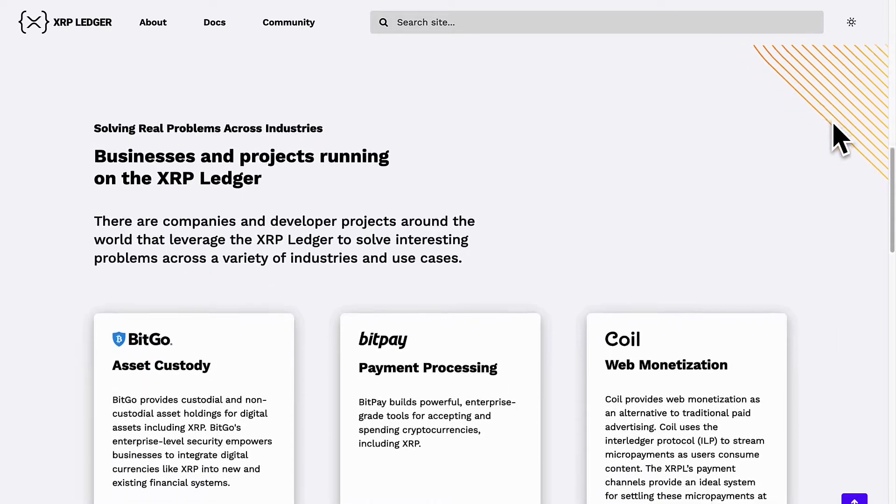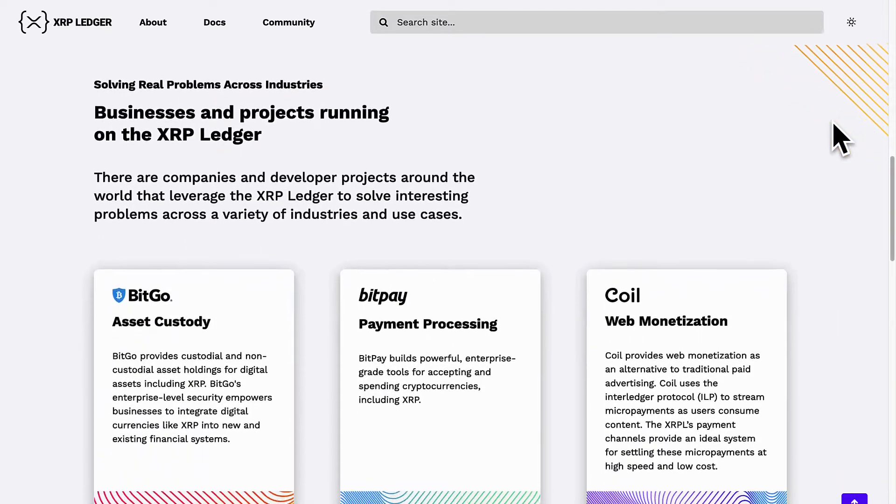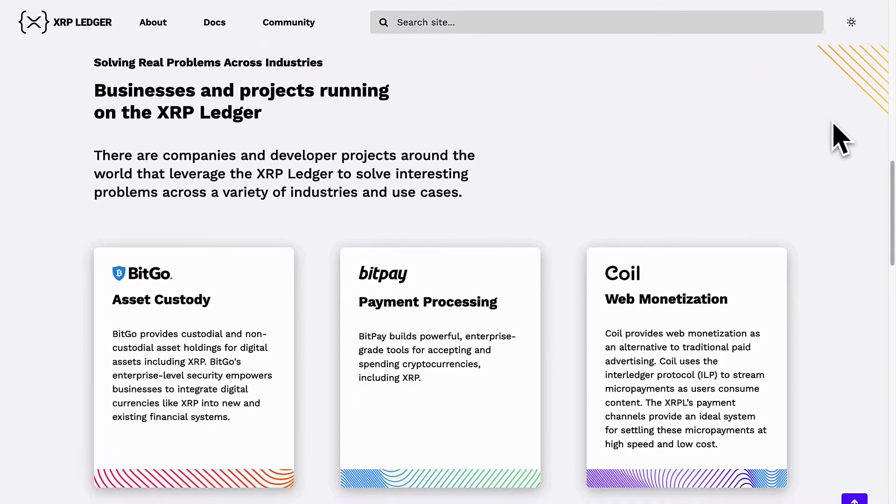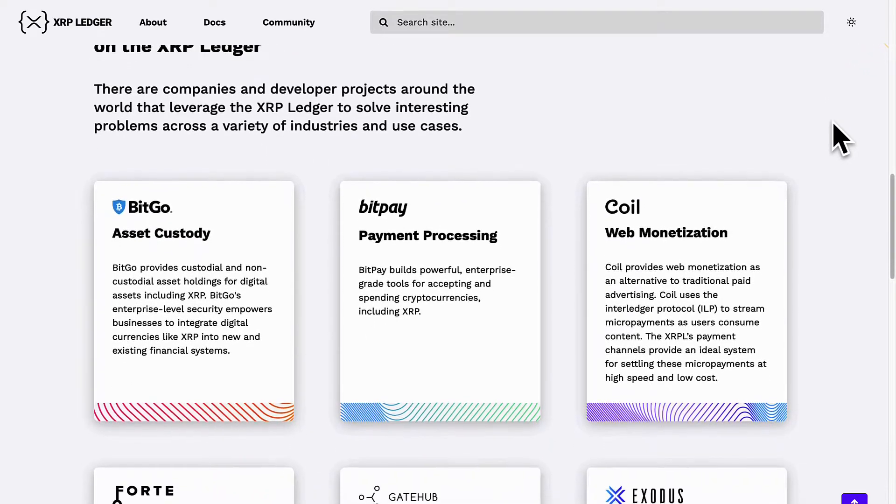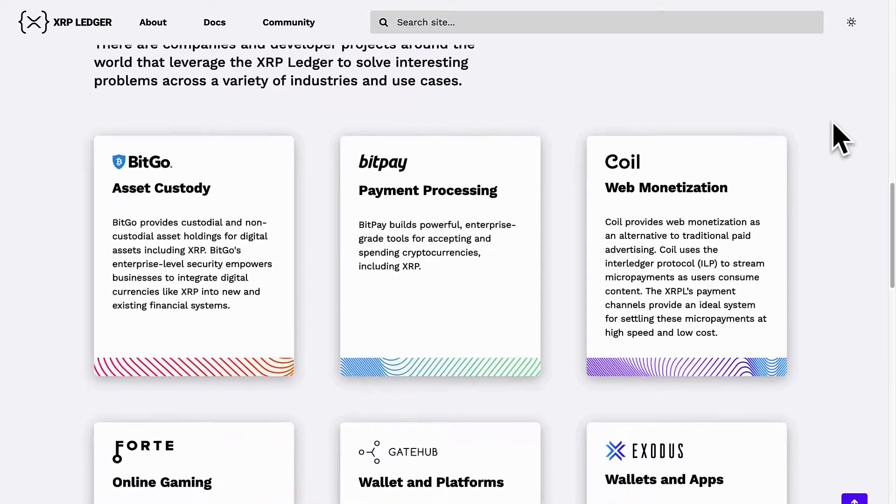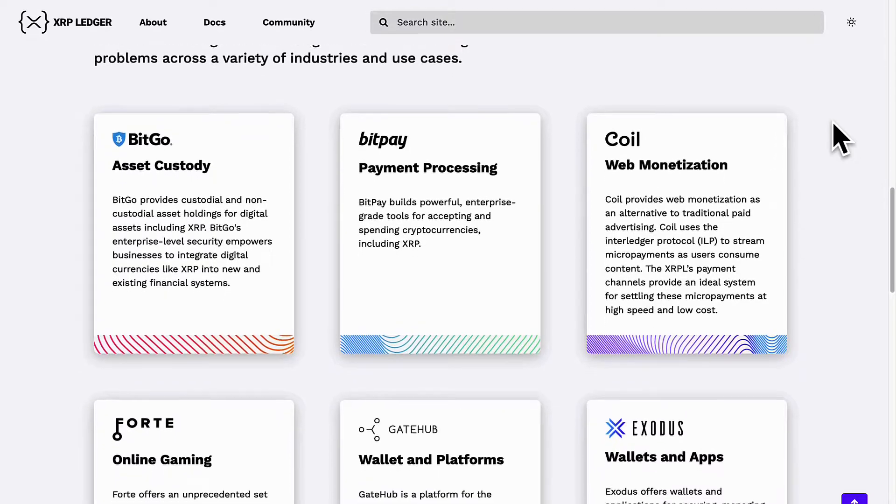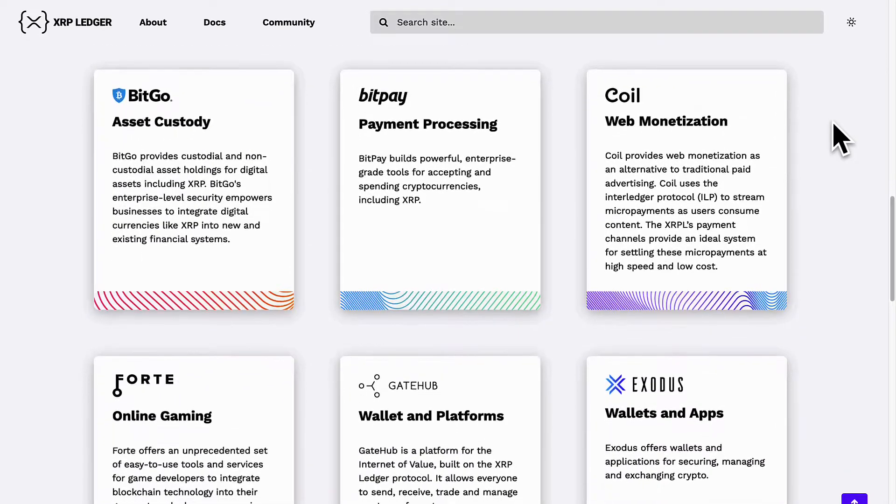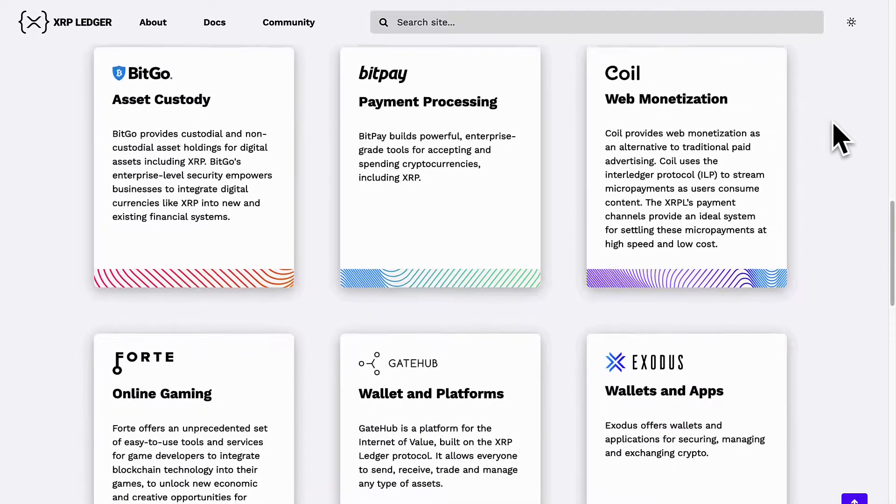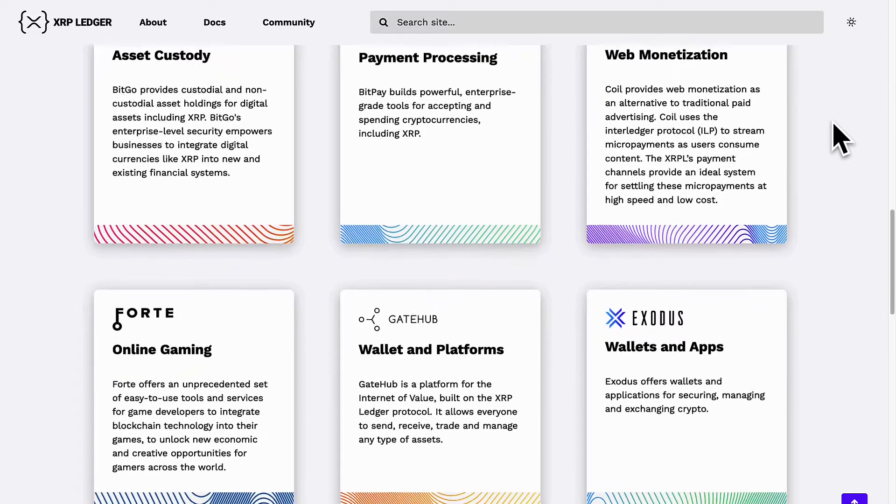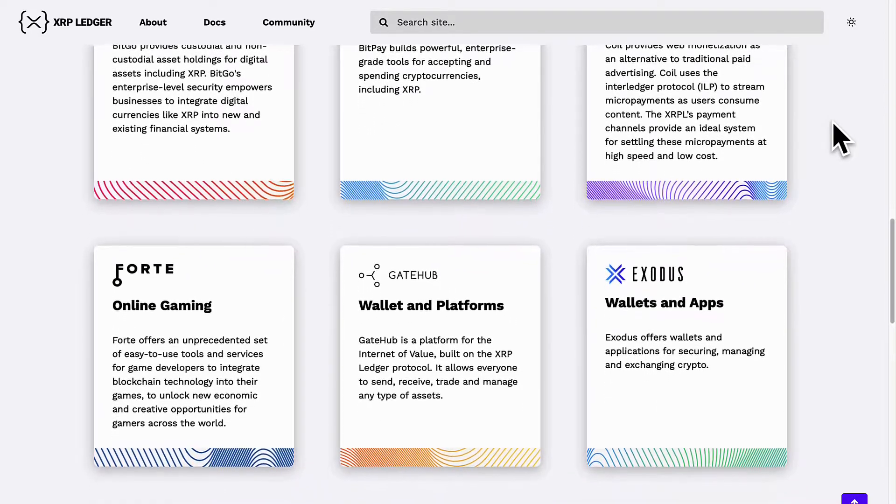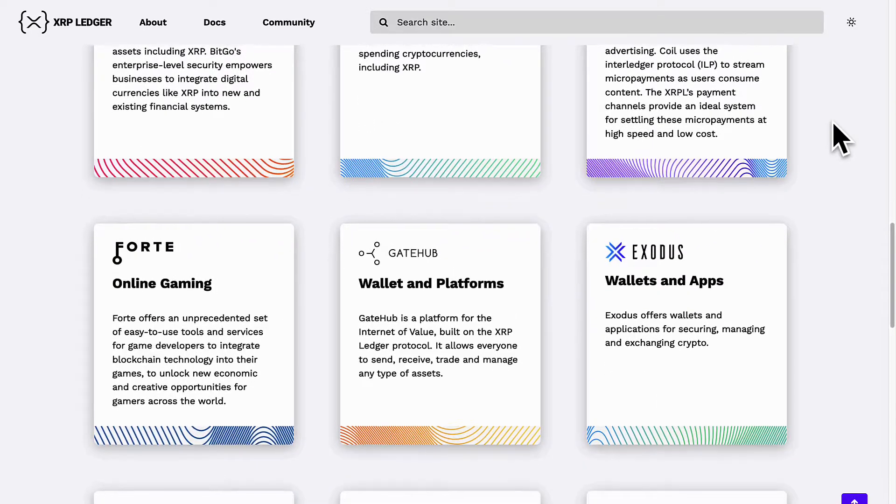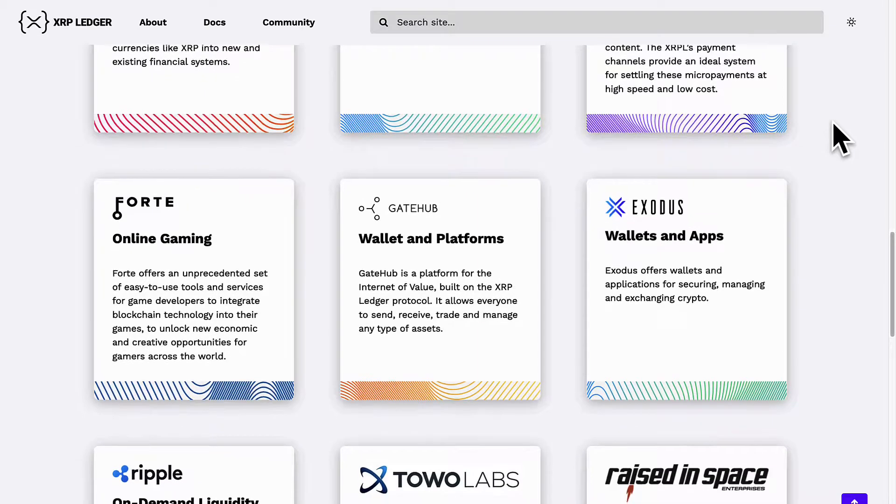The first ledger, the first block contained 100 billion XRP and no new XRP can be created from then on. XRP is measured precisely to the nearest one millionth of an XRP called a drop. So one XRP is represented as a million drops.